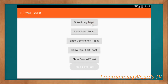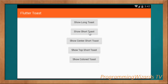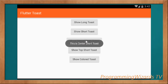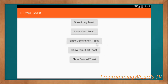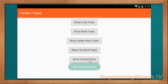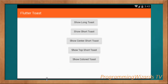Here we have the app in landscape mode. You can show a long toast, a short toast which gets dismissed after a small duration, a center toast, a top toast, and lastly the colored toast. Let's get started.